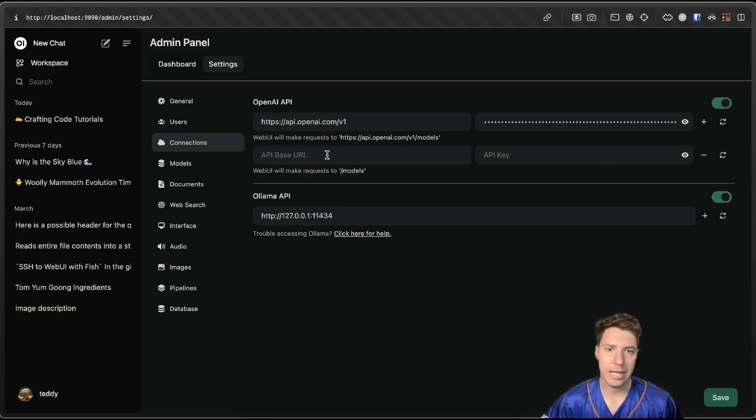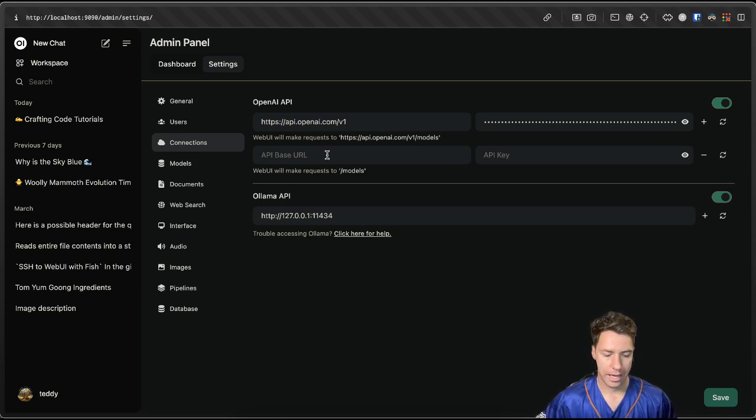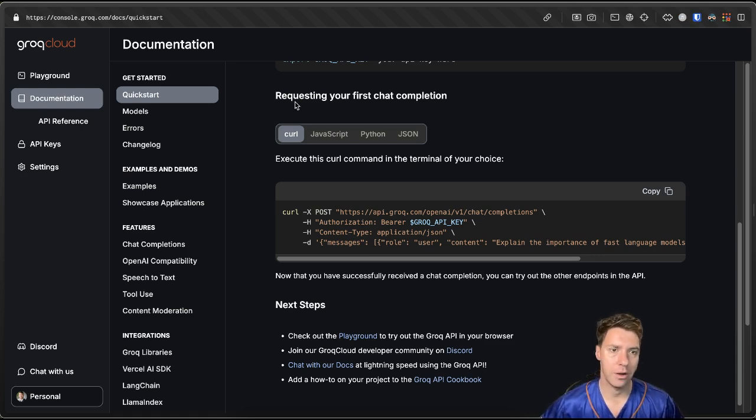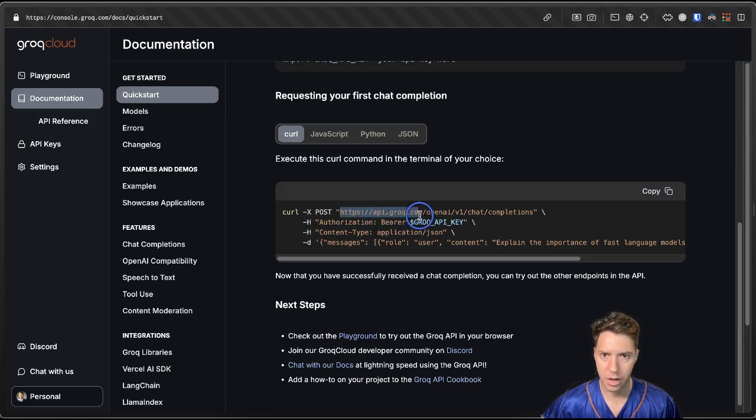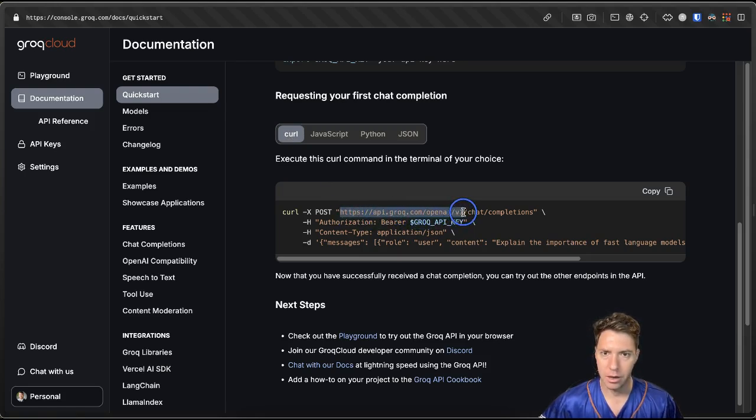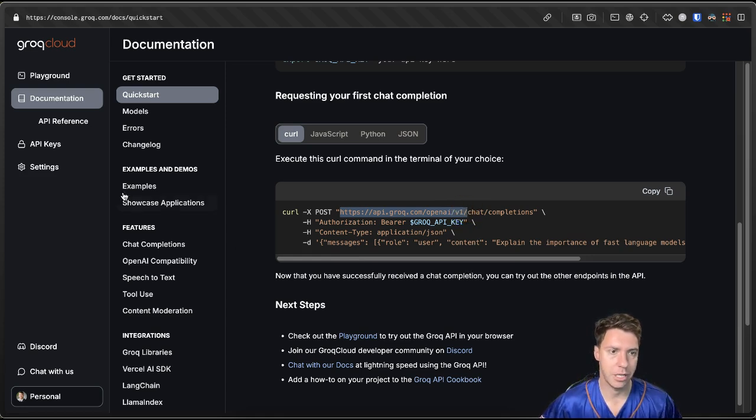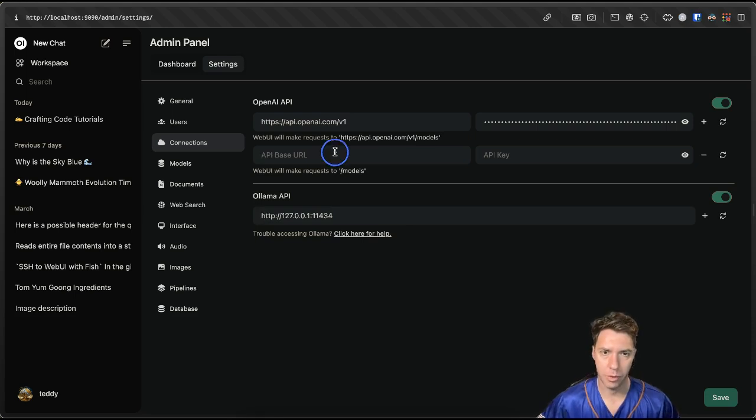And we need a base URL for Grok. And we can find that if we go to the Grok cloud documentation. If you hit this curl command, you can see that HTTPS API, Grok API, OpenAI, and then we're going to grab that V1, copy it. That's the base URL. Go back to OpenWebUI, paste it there.